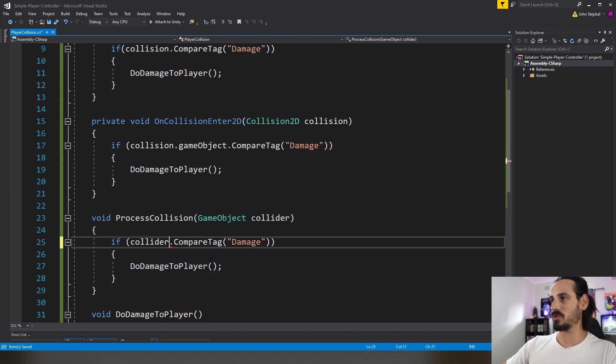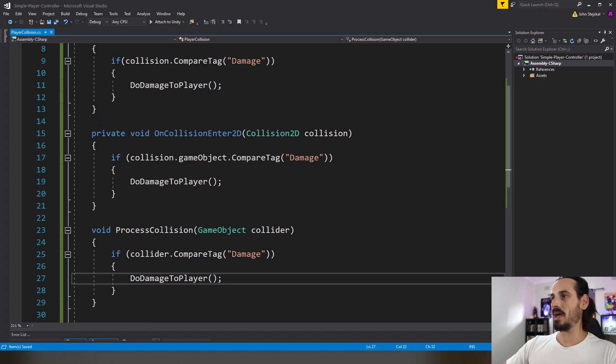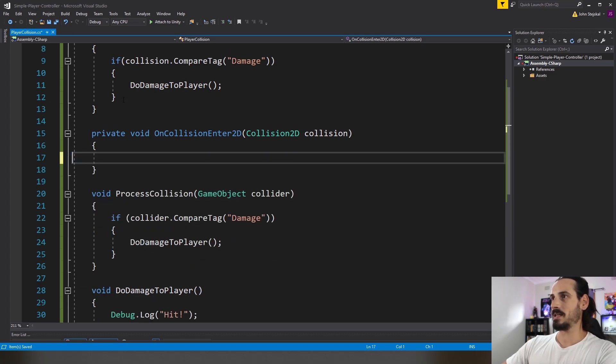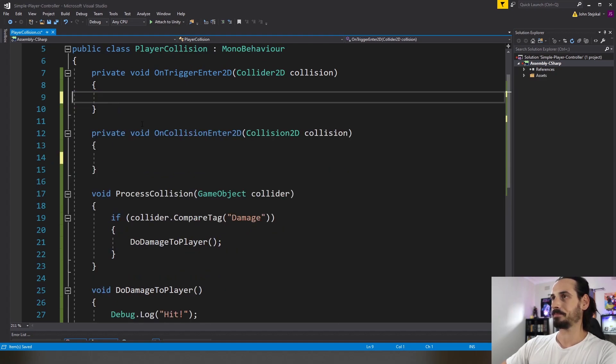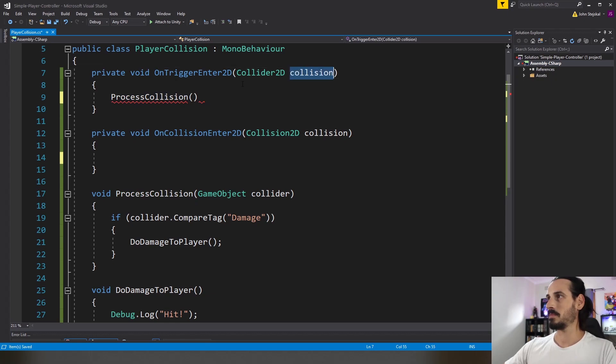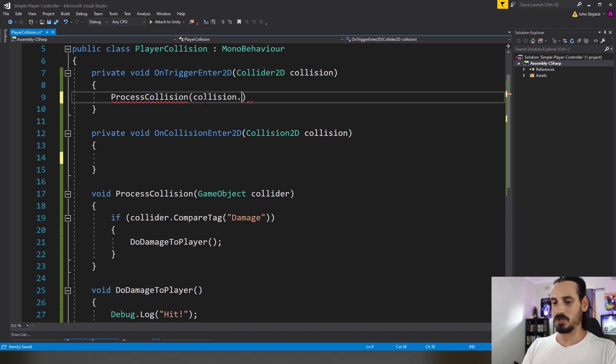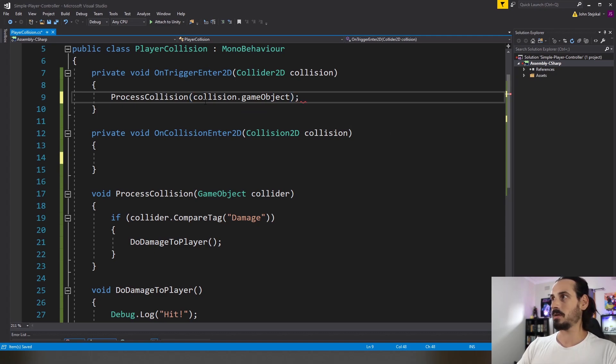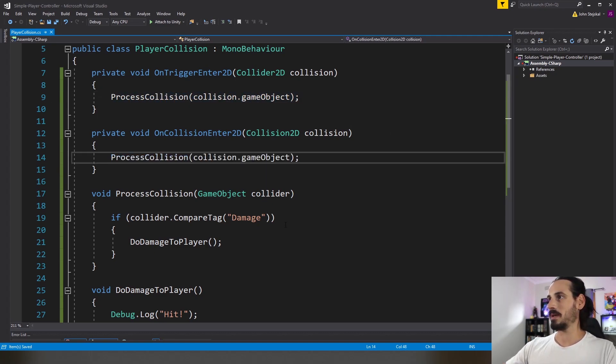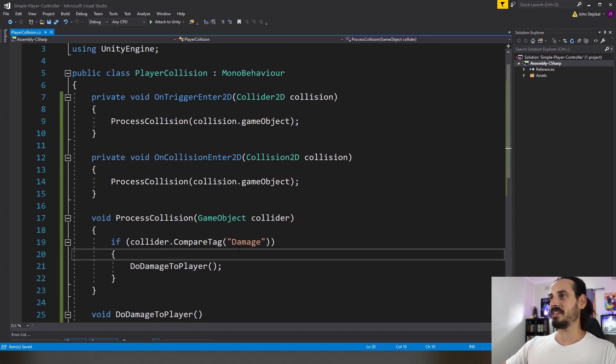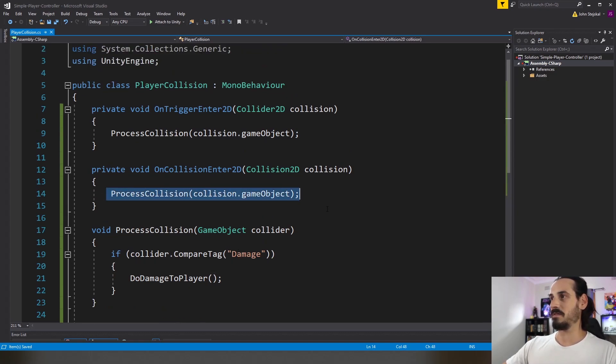We'll just change that to collider. So all we have to do now is delete this stuff here and instead we're going to say process collision collision dot game object and we'll copy the same into there. So you can immediately see the simplicity of this.